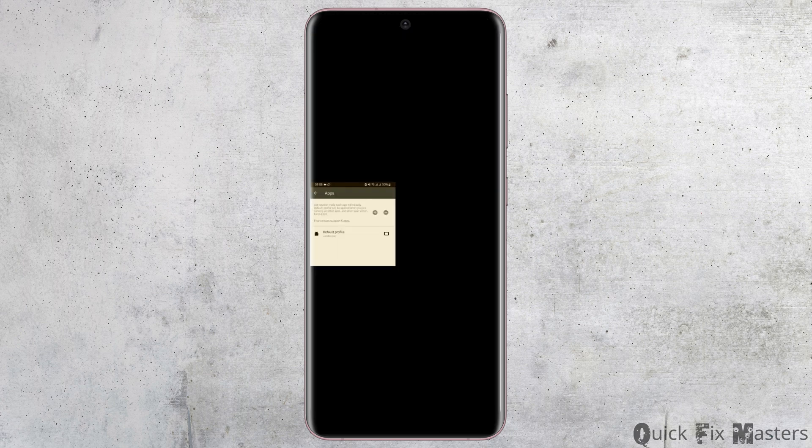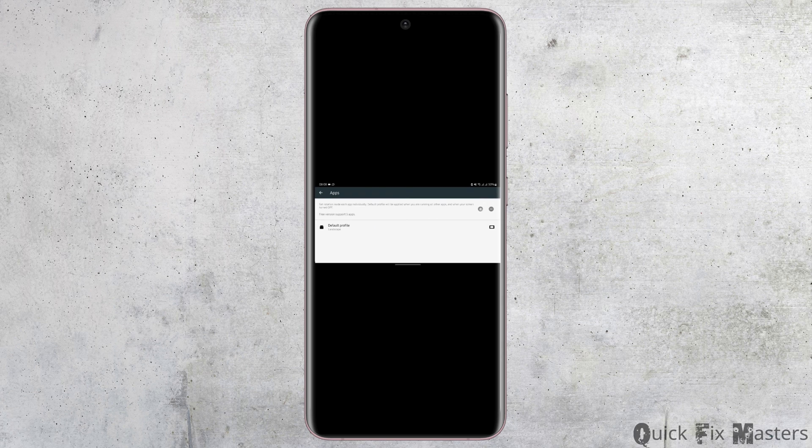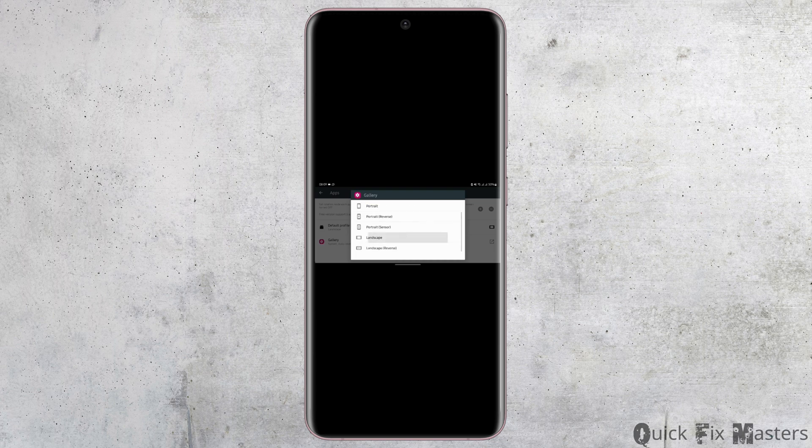So let's go ahead and add one. Tap on add. Then from here, choose any application that you would like to be on landscape mode. Then tap on landscape, and this is how you can do it.